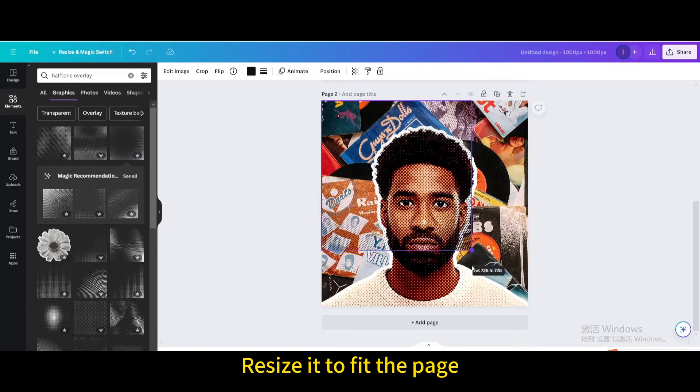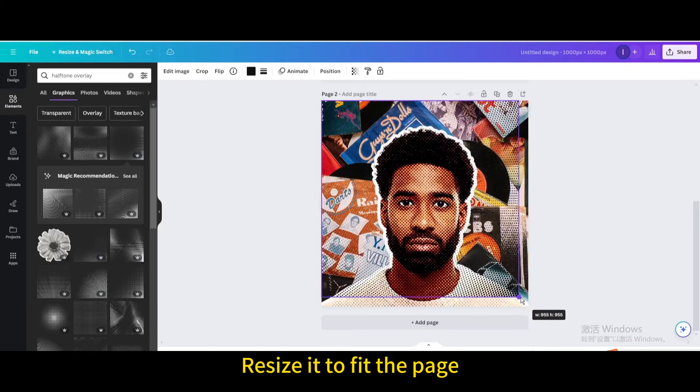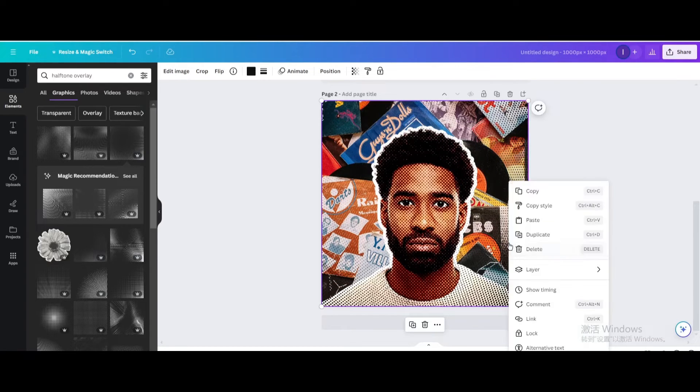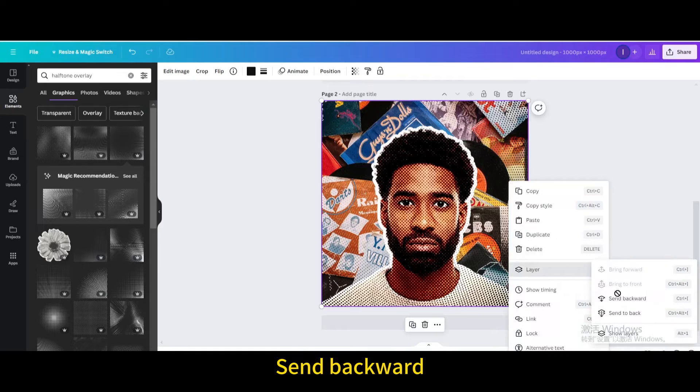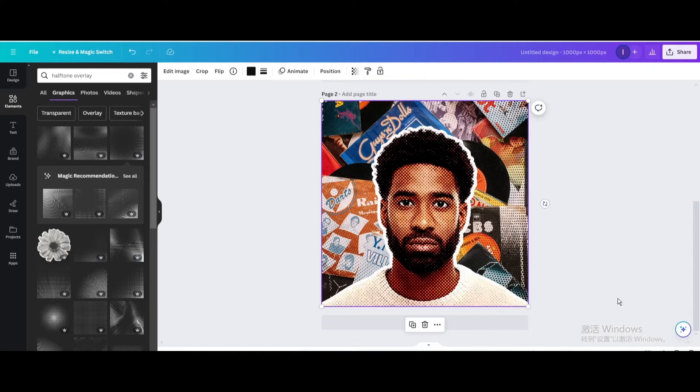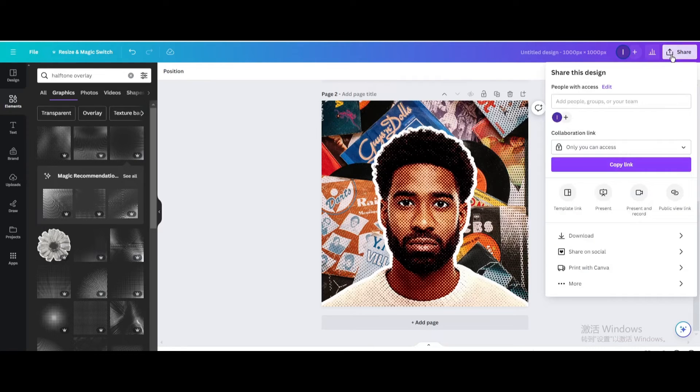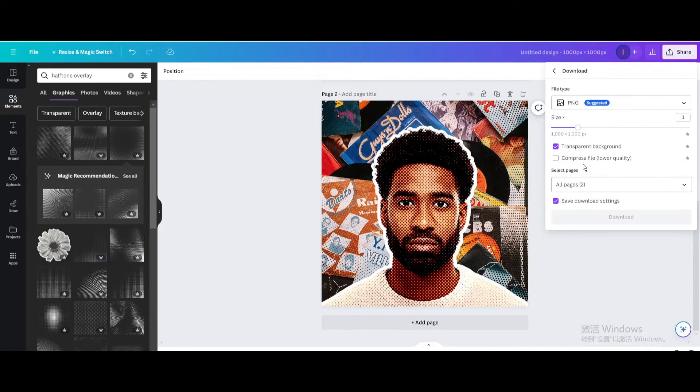Resize it to fit the page, go to layer, and send backward. Download as PNG.